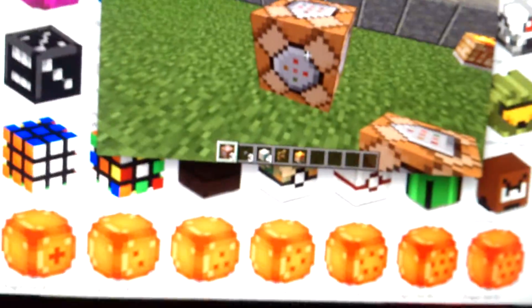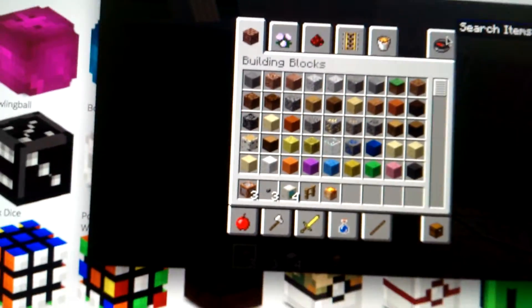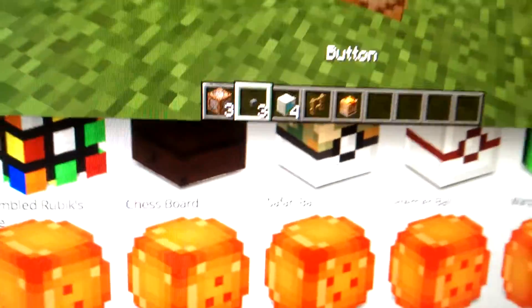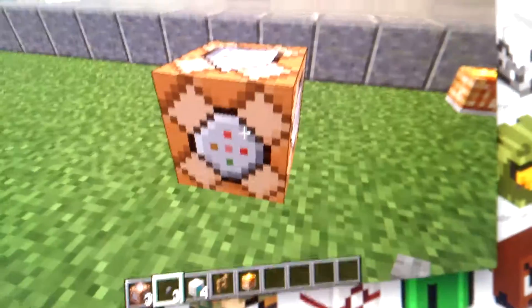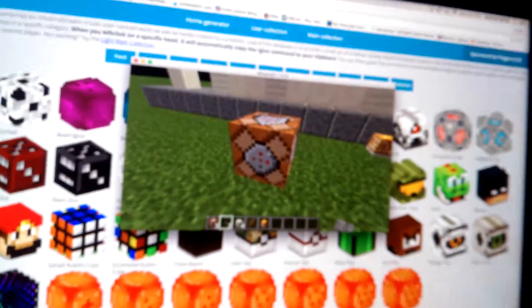After that, you have to go to Search Items and type B-U-T-T-O-N — button. Get one of those buttons. I already have it. Press it, get on it, and then crouch. You're crouching like this, as you can see. Then you place it like this.